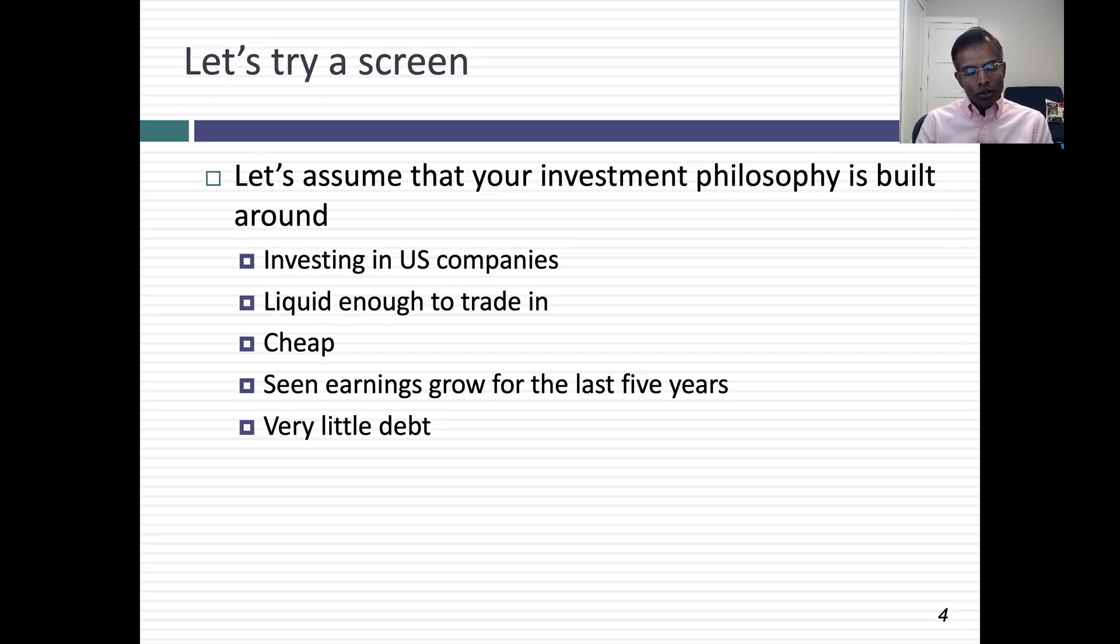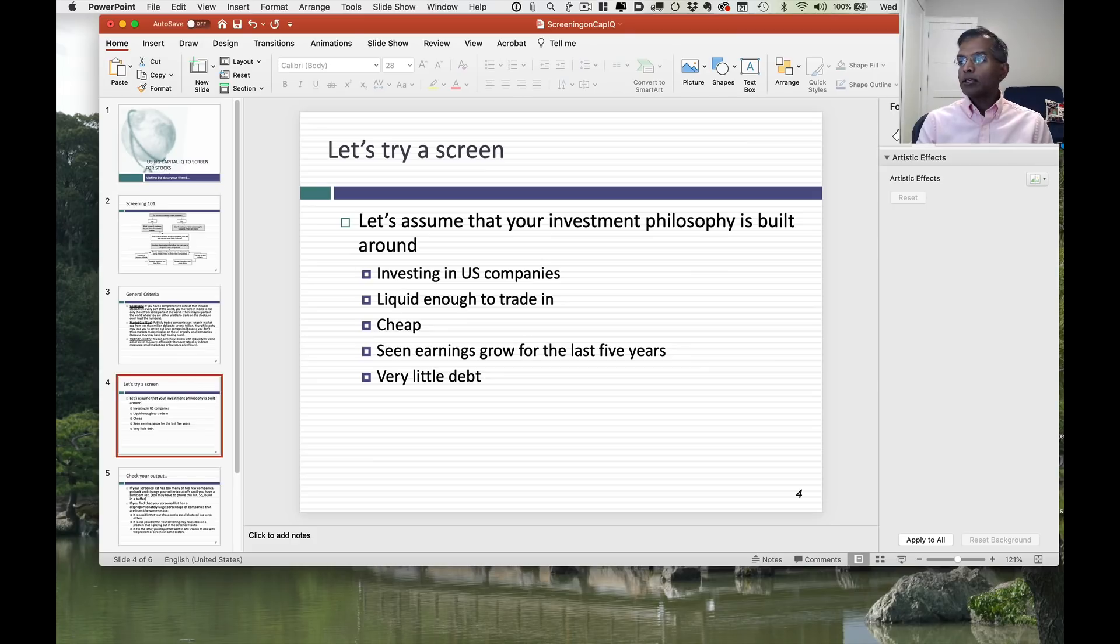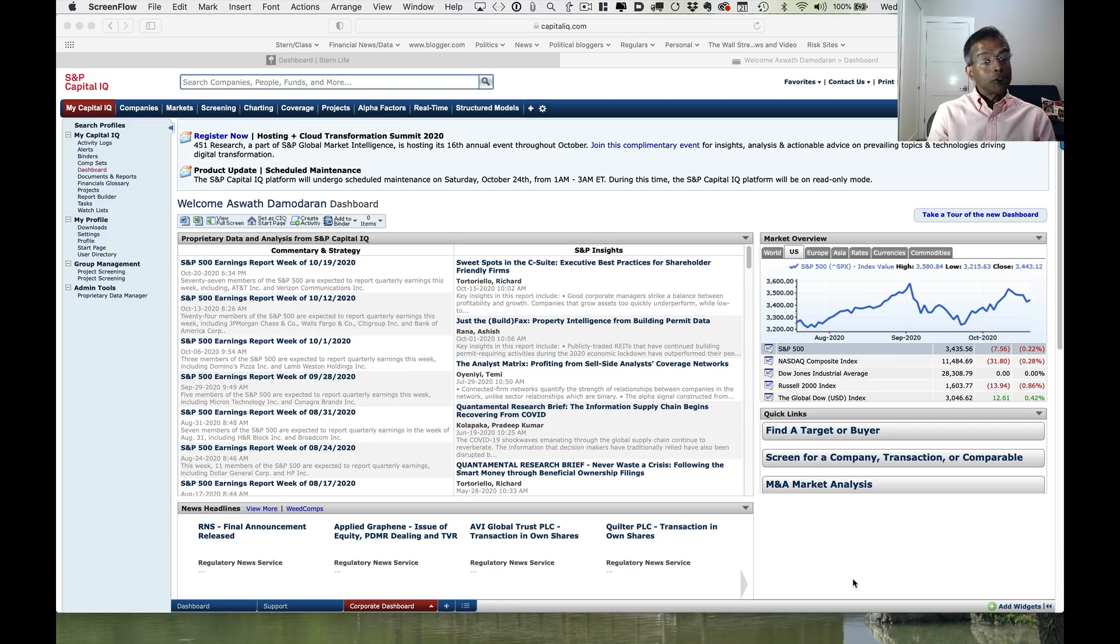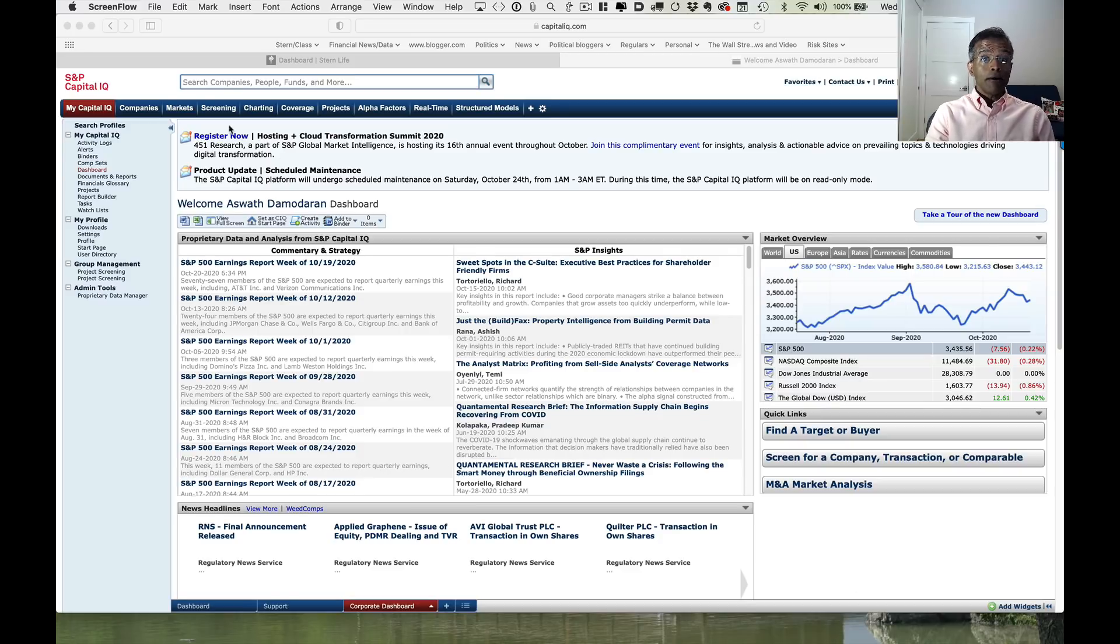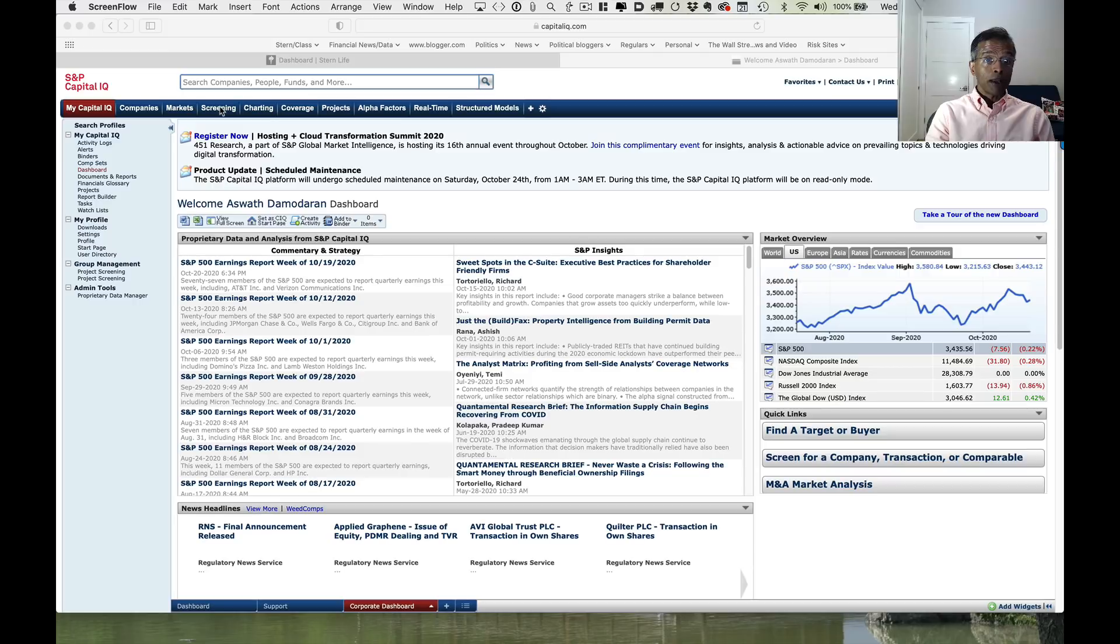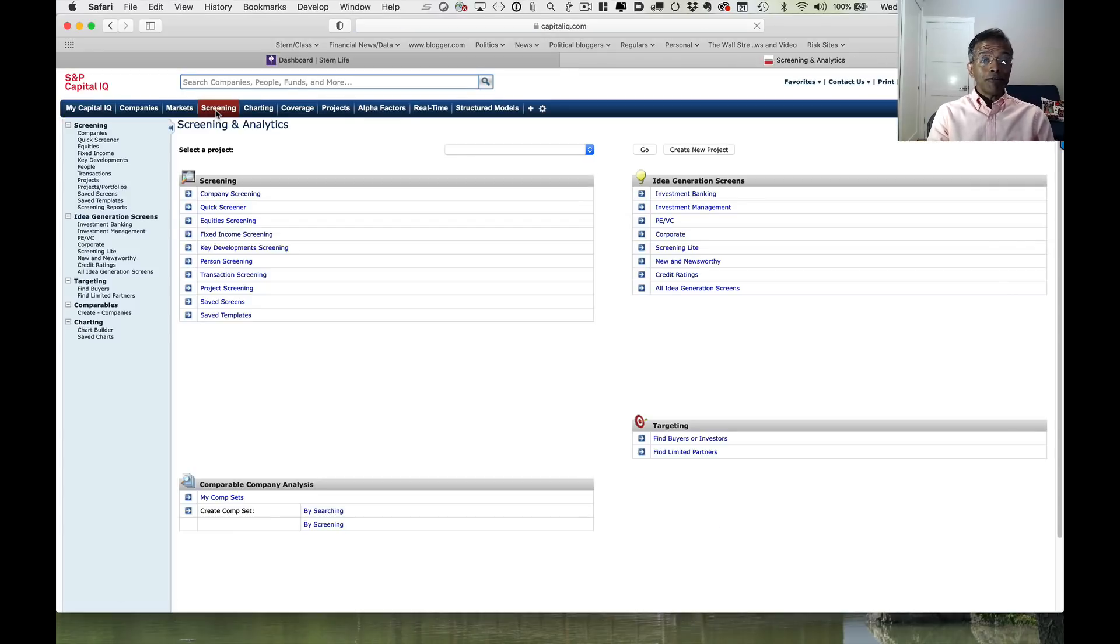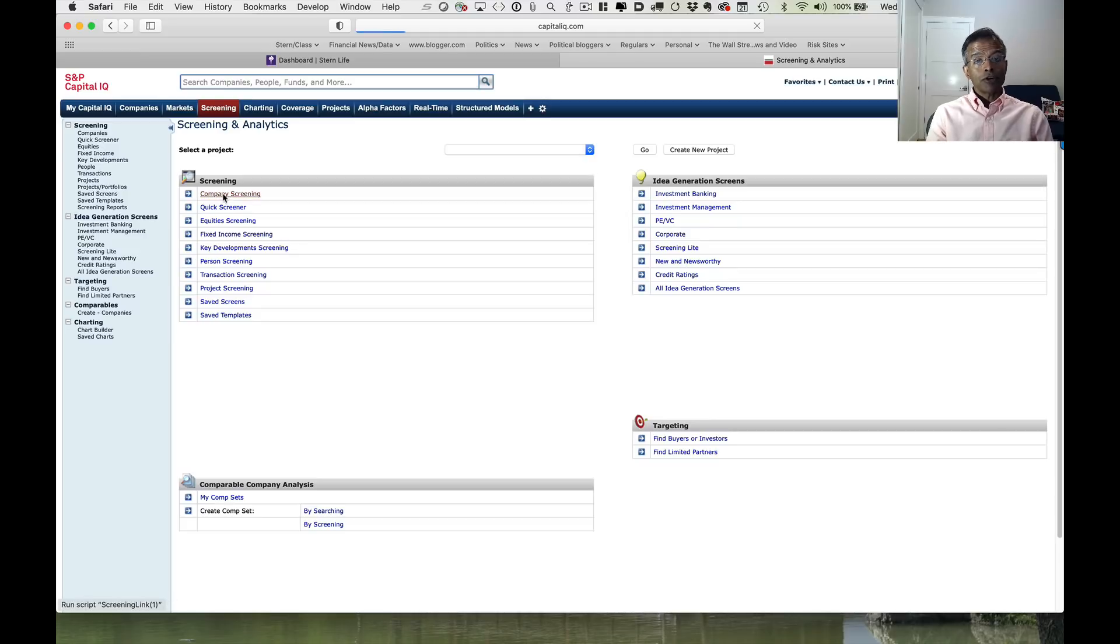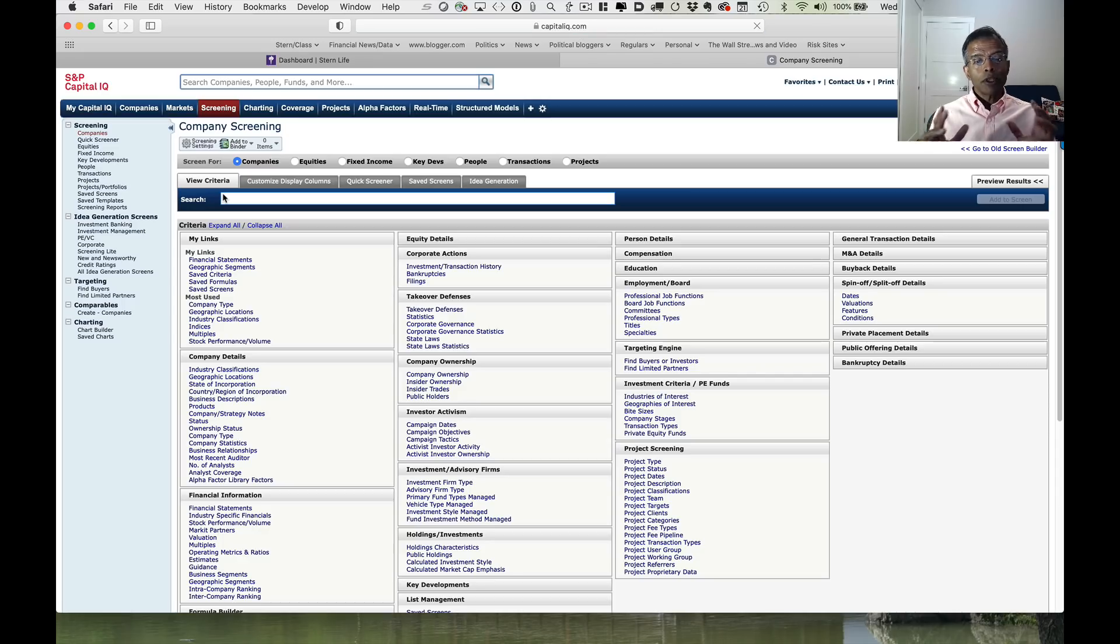When you come up with an investment philosophy, you have to start to think about specific criteria. As you think about that criteria, it's always good to open up your database. I'm going to open up my S&P Capital IQ database. We're going to take S&P Capital IQ for a ride to try to screen for those companies based on your philosophy. When you open S&P Capital IQ, this is what the page will look like. Click screening and click company screening.